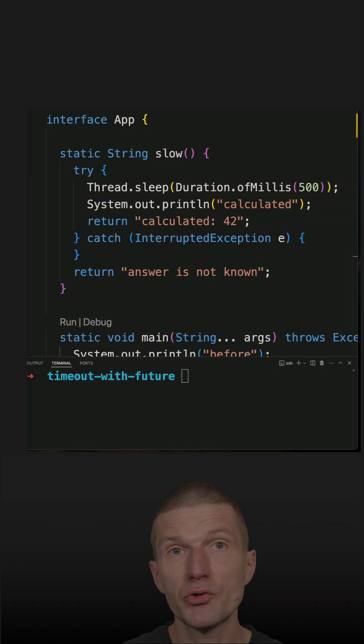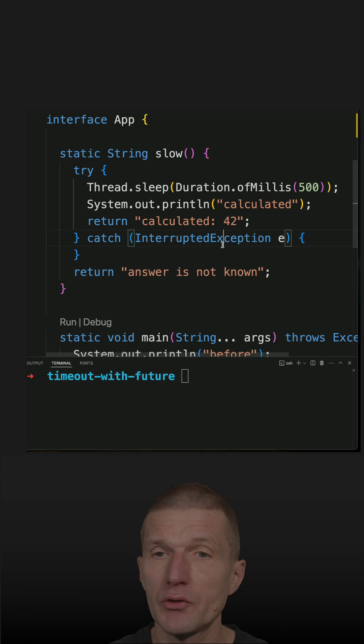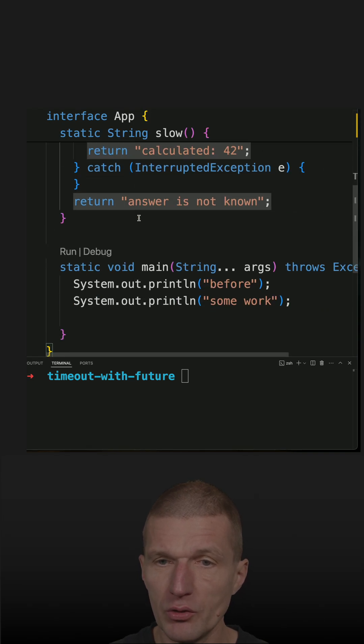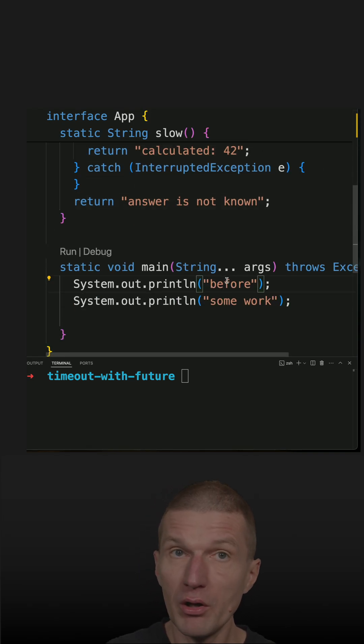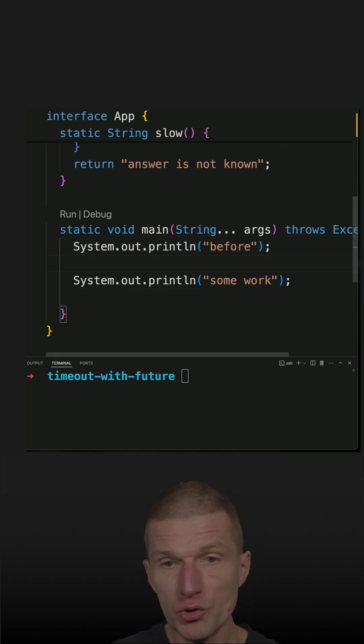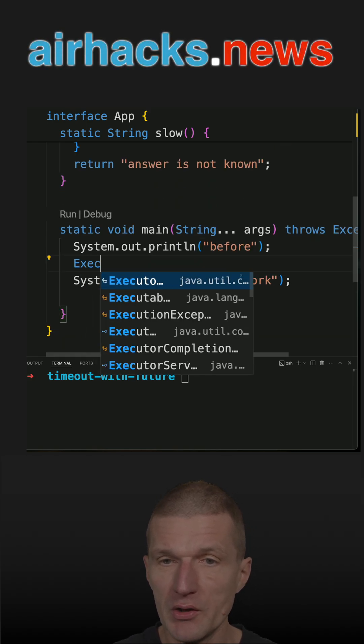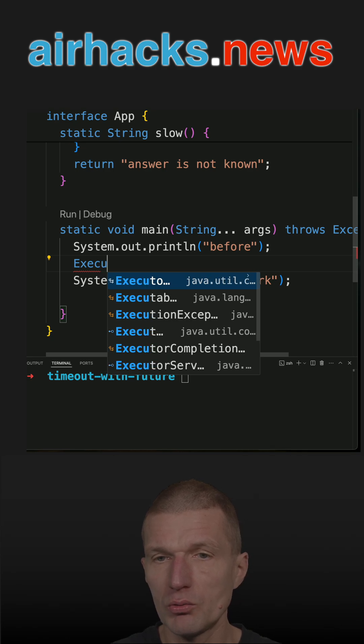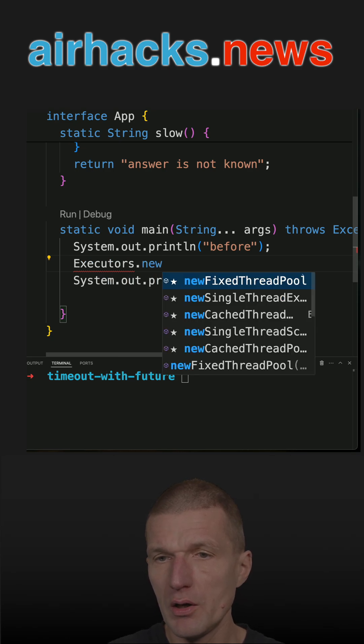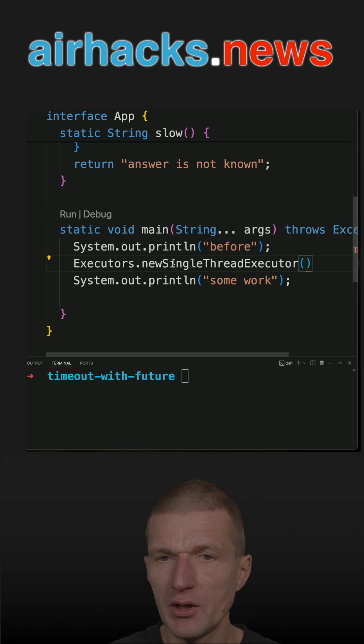In recent shots, we already used virtual threads and completable future to timeout a method. This method returns a string. What I can also do is use a callable or executor service and a future to achieve the same. Let's try this: Executors.newSingleThreadExecutor() - we only need one thread, this is enough.